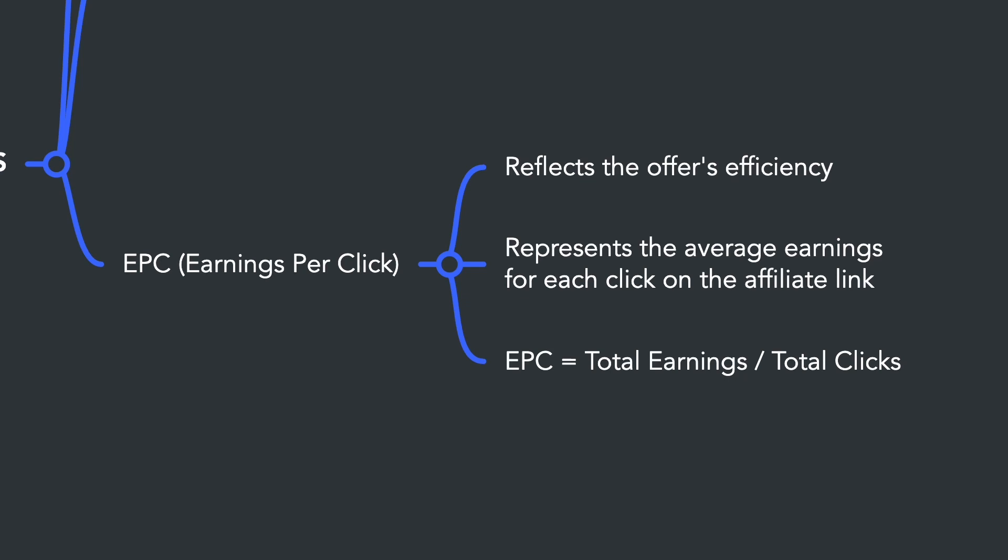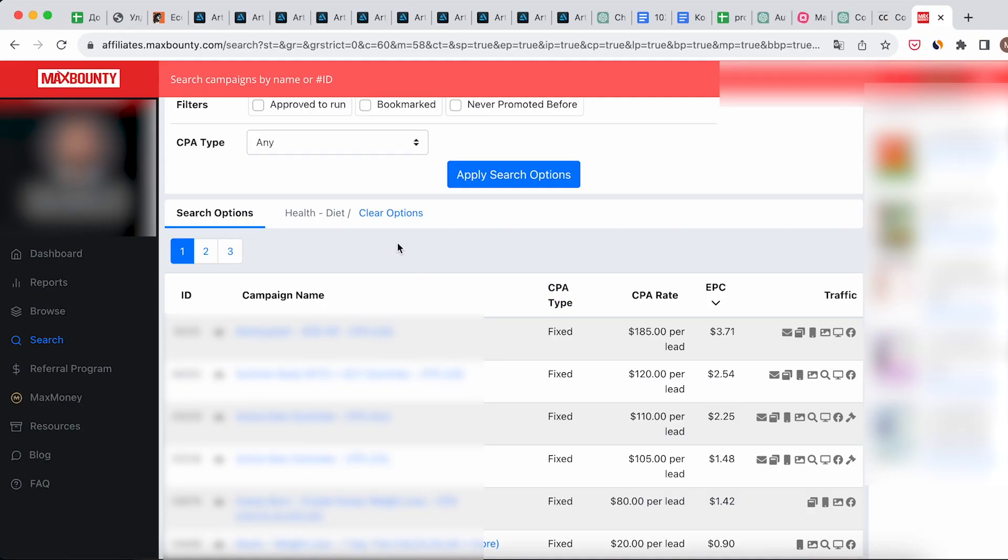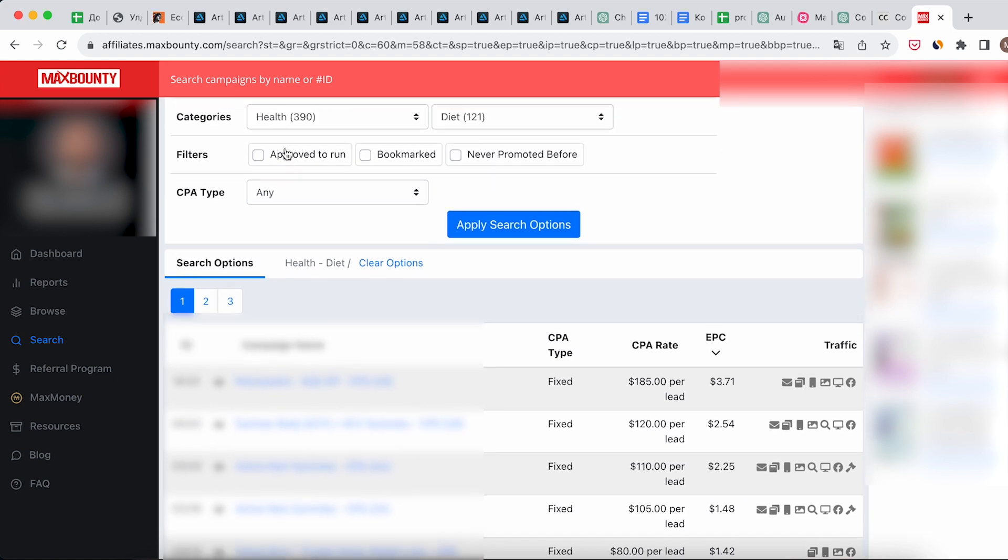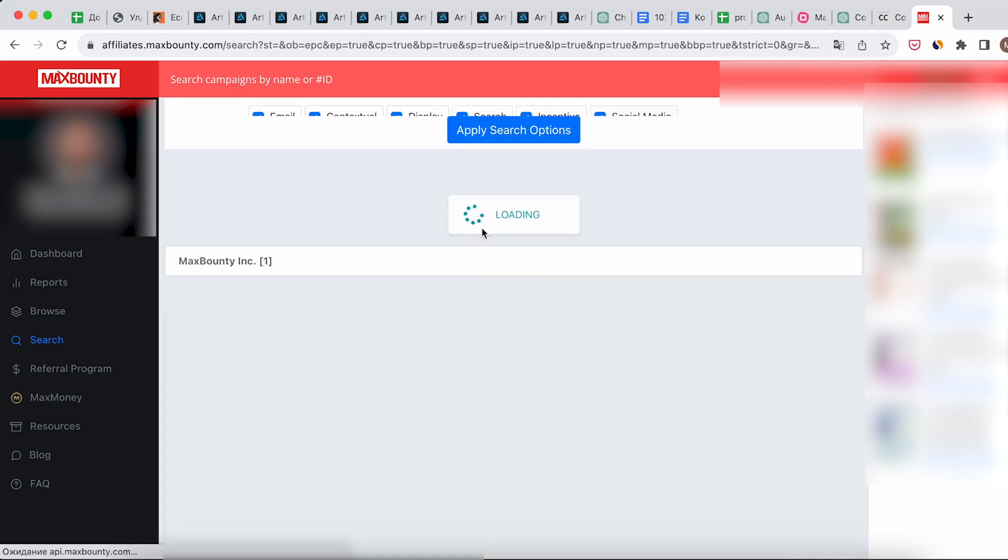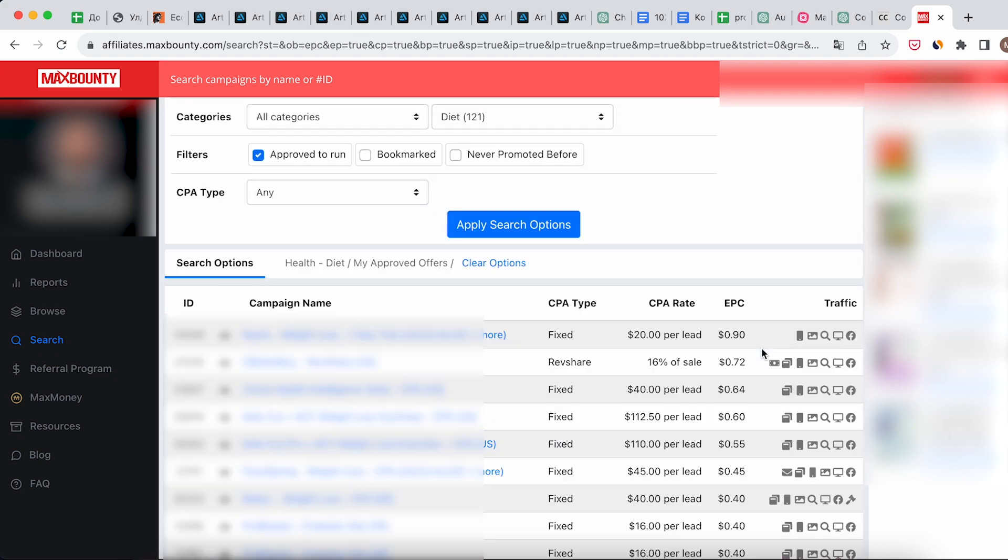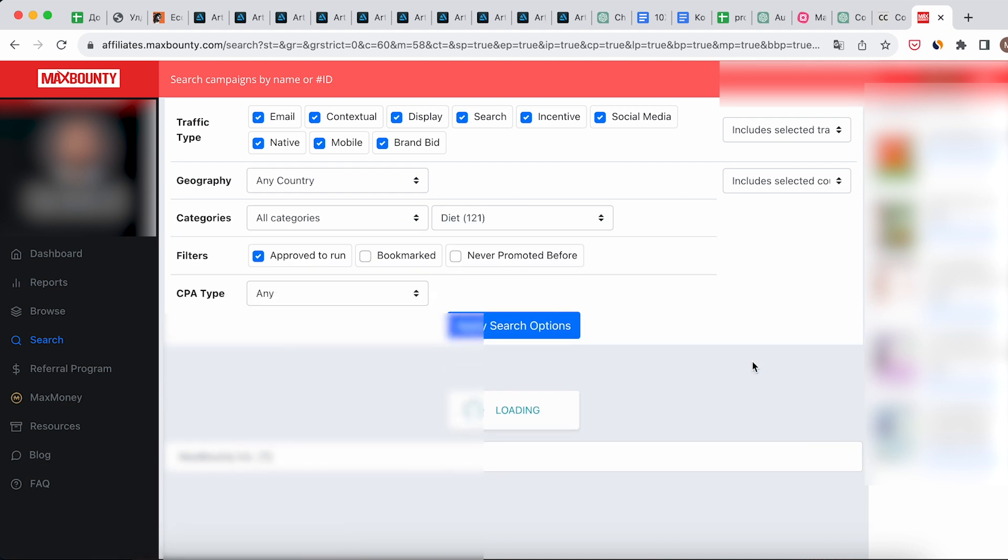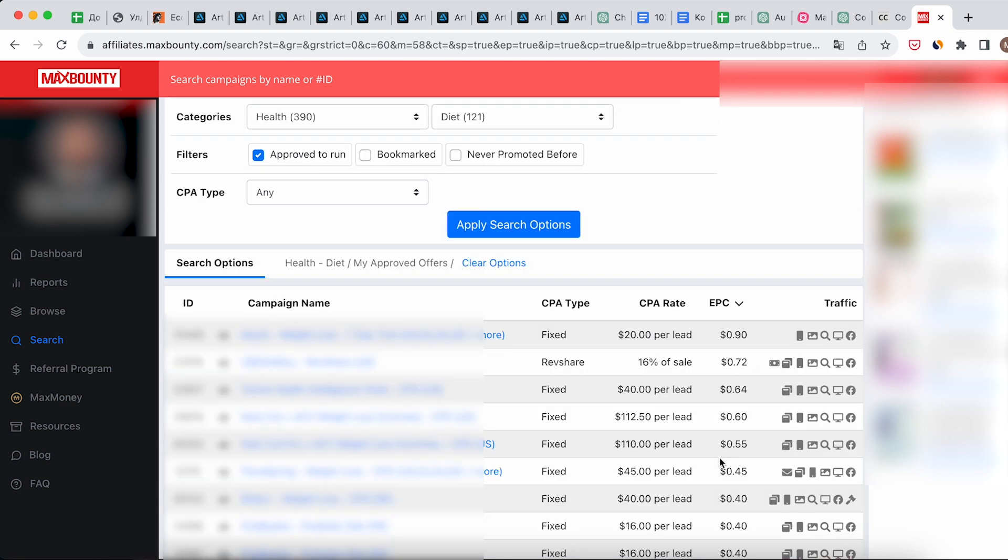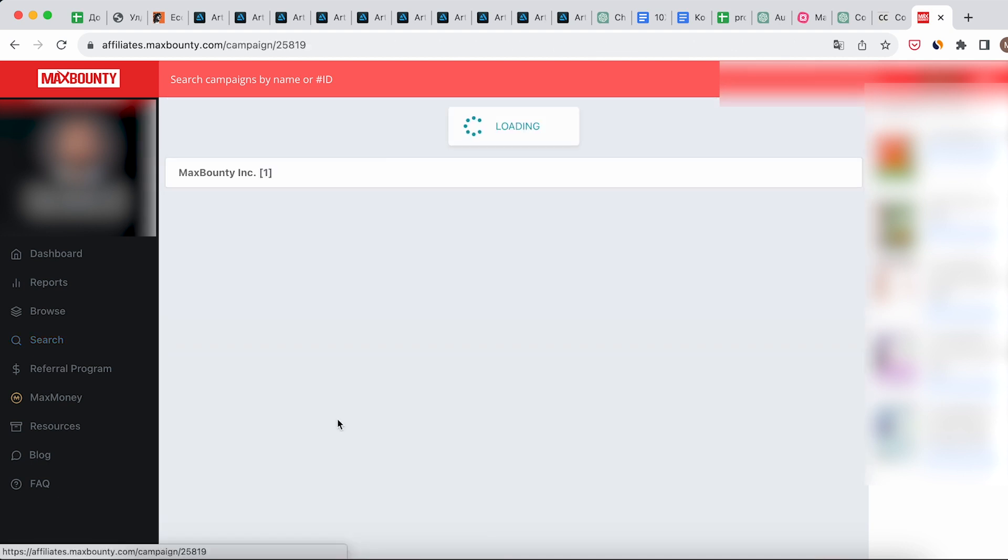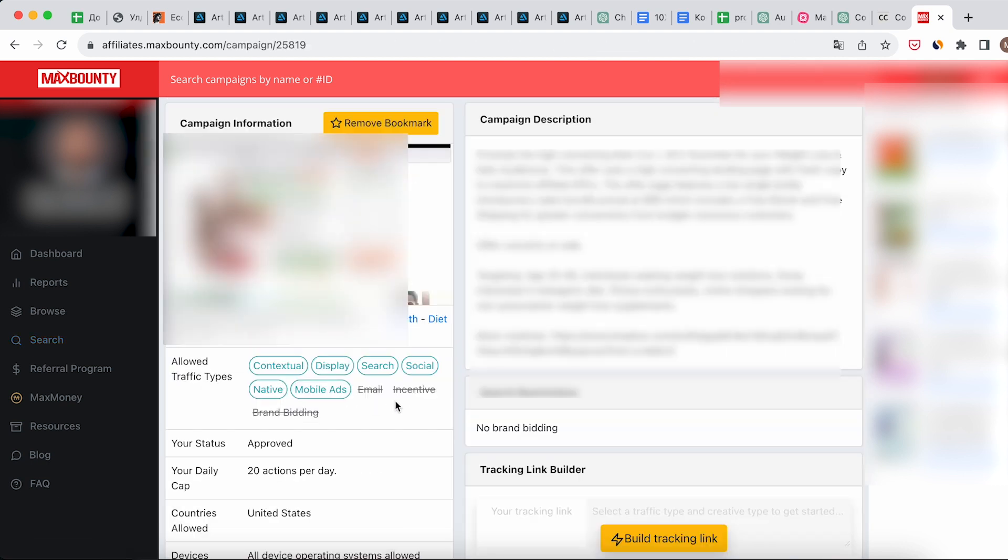A high EPC is an indicator that the offer is lucrative per click, making it particularly appealing. Okay, now let's rank the offers by EPC. Select one of the offers and carefully review its description.